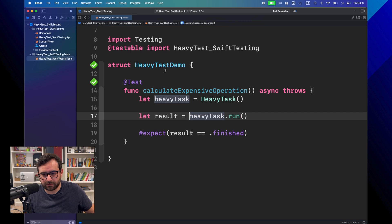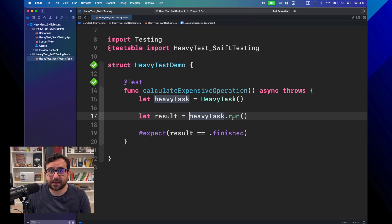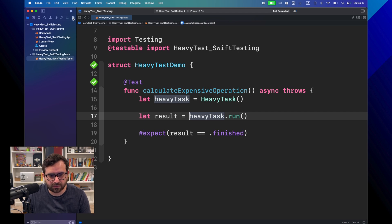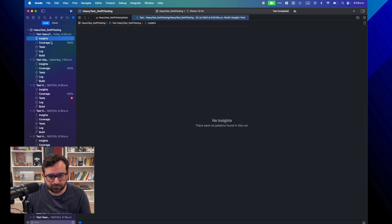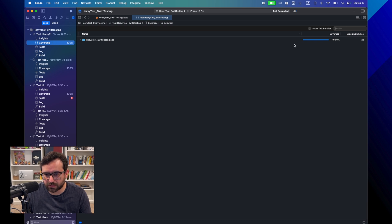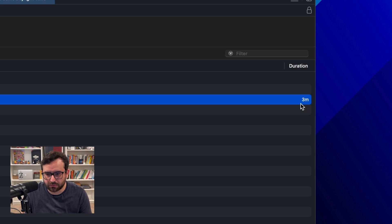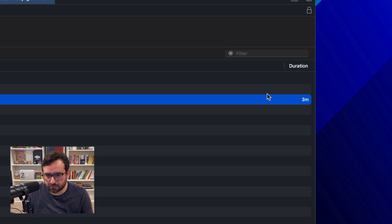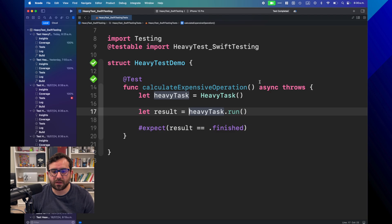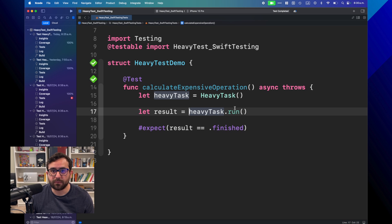Finally — oh my god, this test took three minutes! Let's see the logs. Here we can see — yeah, it took exactly three minutes.